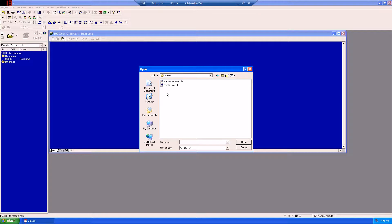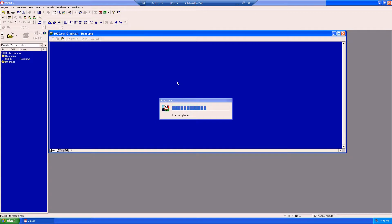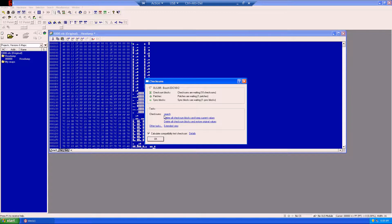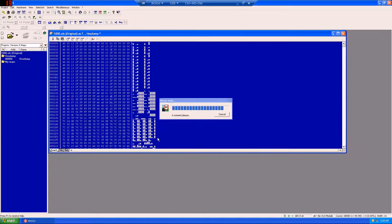And in this case, we'll be using an EDC16C31 example. Here the checksum screen will let you know that there are checksums available and applicable to this, and we'll click OK.